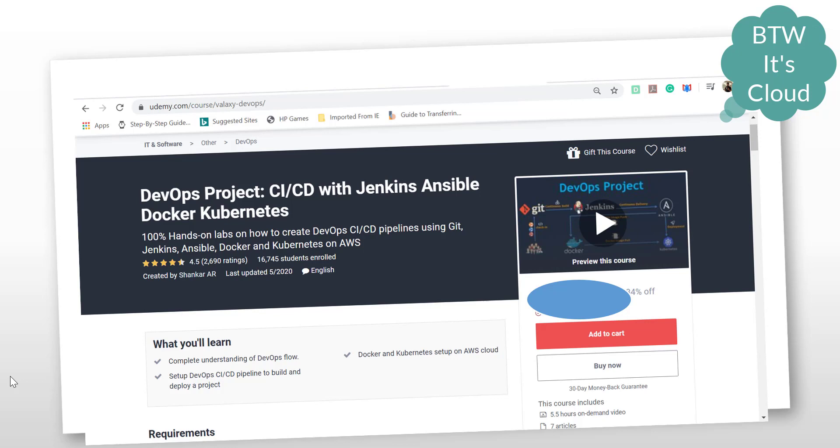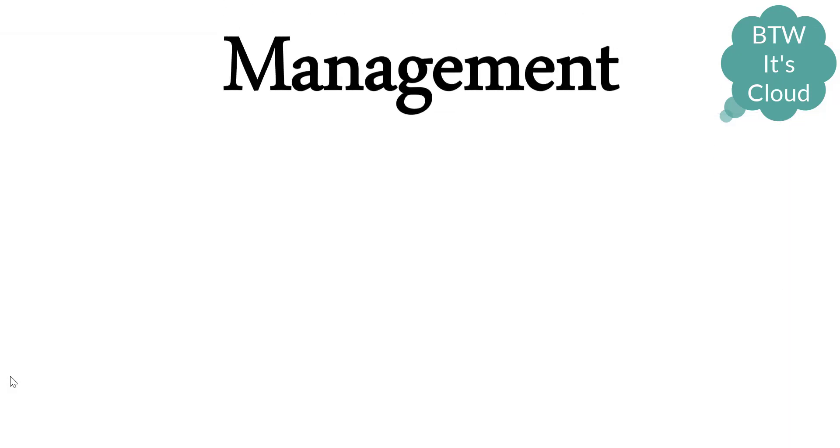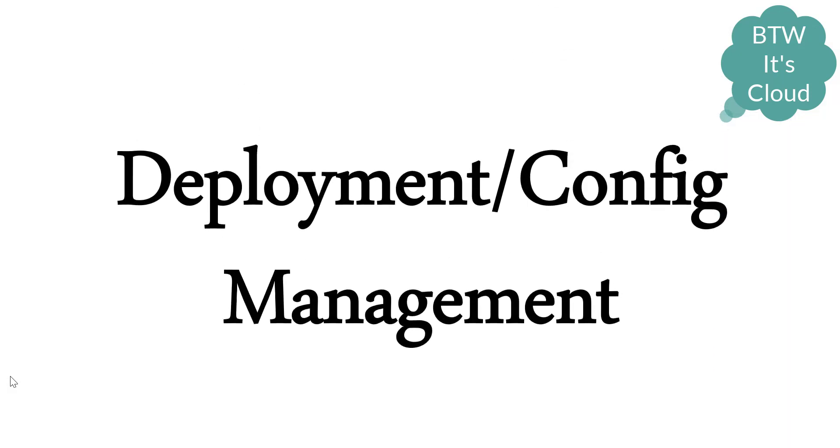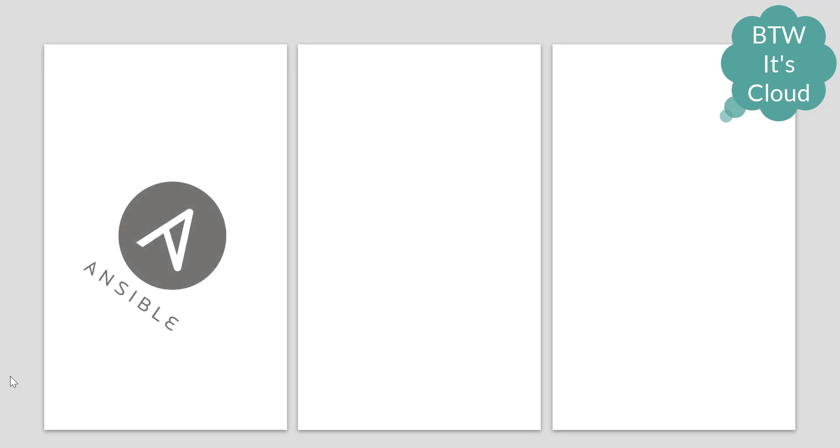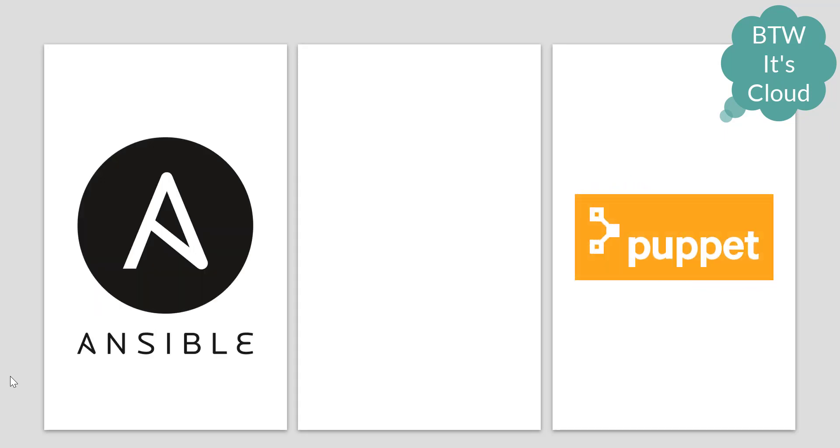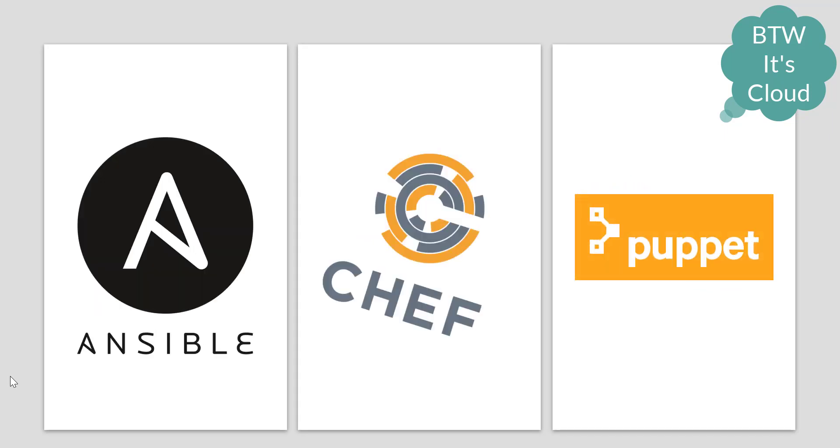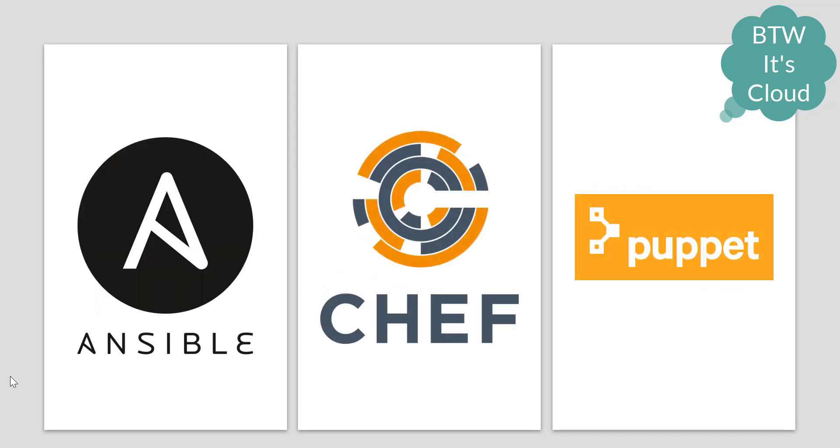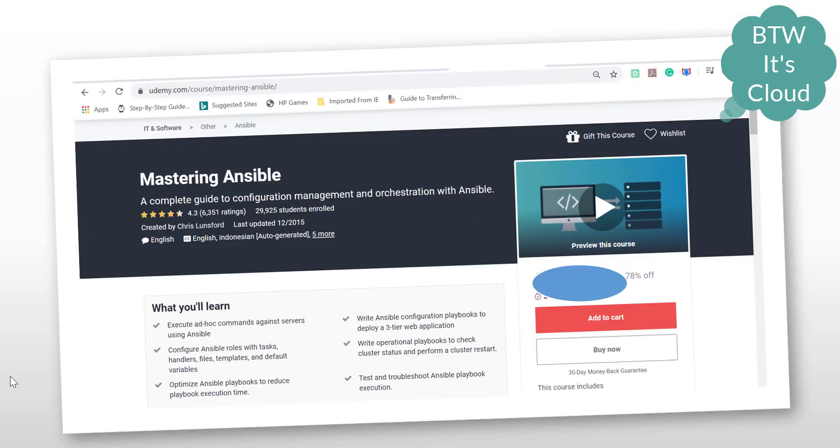Then we have deployment and configuration management tools - this is the automation part. We have Ansible, Puppet, and Chef. It's not required to learn all three - I recommend going for any one of them. Personally, I feel Ansible is the good one. I have a course available on Udemy: Mastering Ansible by Chris Lunsford. That's seriously a very good course covering all the topics required by a DevOps stack.